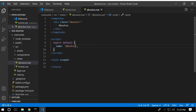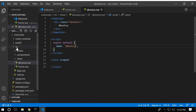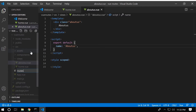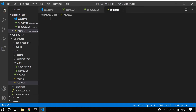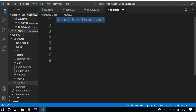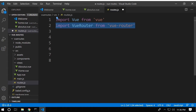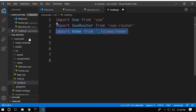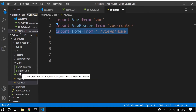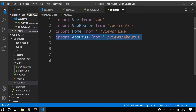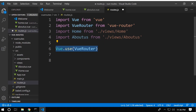Now let's configure the router so we can route from the home page to the about us page and back again. We create a new file called 'routes.js'. Inside this file we're going to add our router. First we need to import Vue and then the Vue router. Next we import the Home component and then the About Us component into this router.